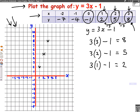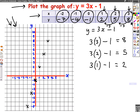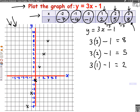Next is 0, minus 1 — that means 0 across, so stay where we are, and minus 1 down. Then minus 1, minus 4: that's 1 across to the left and down 4. And the last one is minus 2, minus 7 — 2 across this way and 7 down. So I've done all of my crosses, and now I join them up with a straight line. The straight line goes through all of the crosses, which means I've done it right.